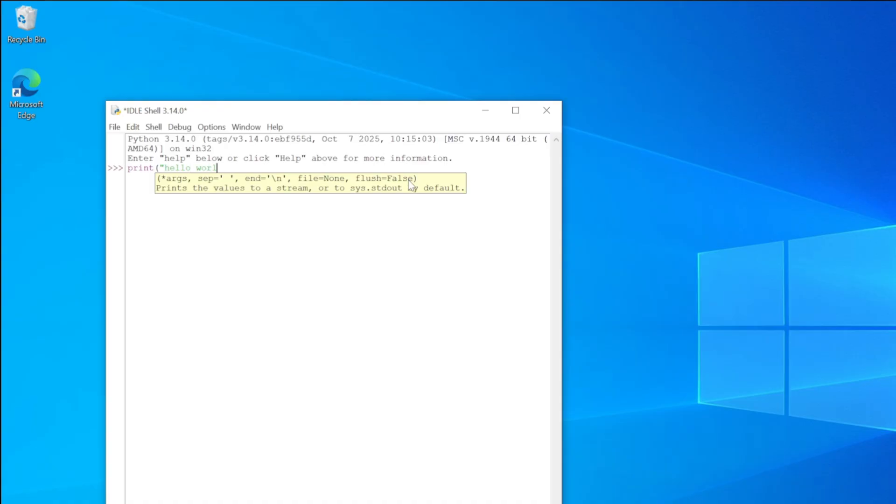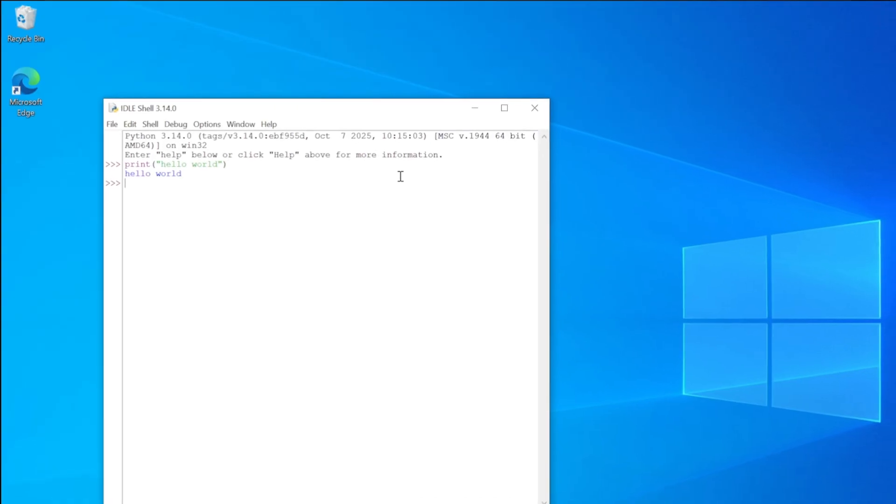Here I am writing a simple code to print hello world. Click enter. Here you can see the output is successfully printed.